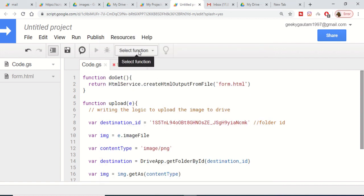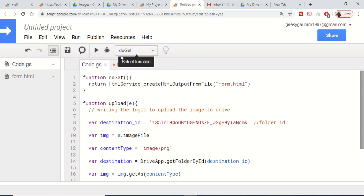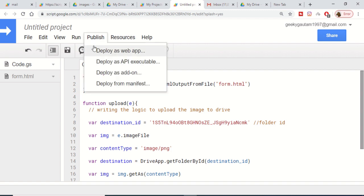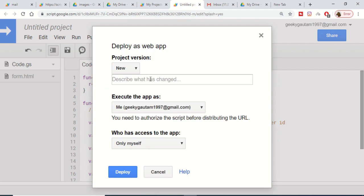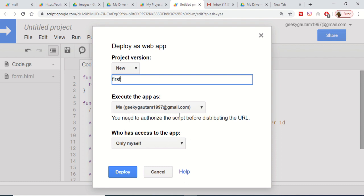After granting permissions, select the doGet function that we created. Then go to Publish and select Deploy as Web App. Give your project a version — for example, version 1. The default options are fine, so just click Deploy.